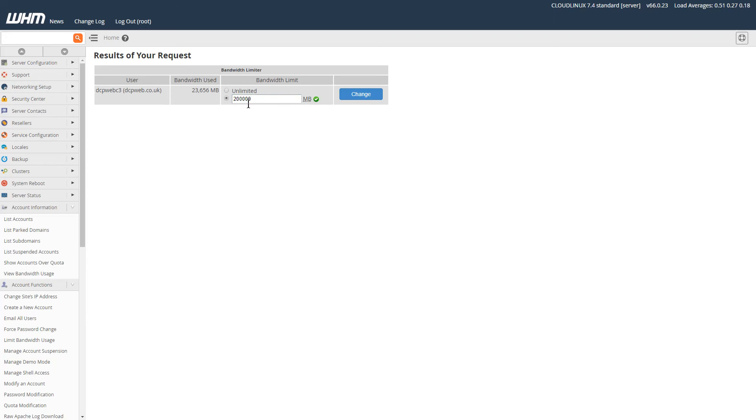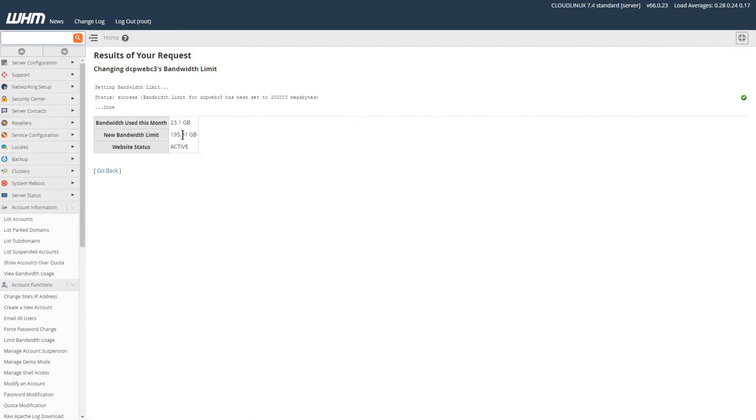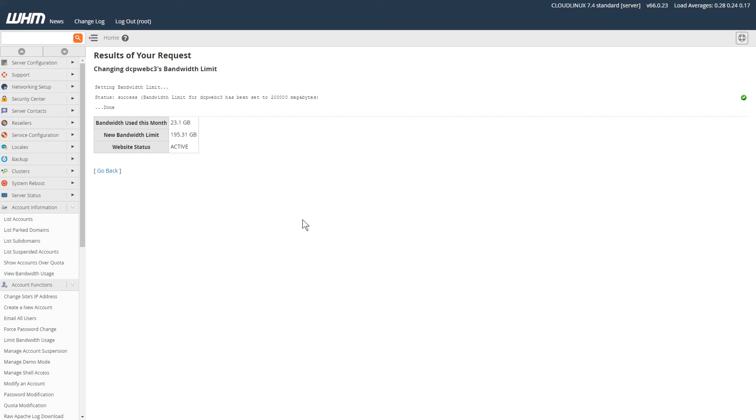And then it's going to allocate that much bandwidth to this particular account. You need to keep an eye on your bandwidth. Again, WHM should send you messages if you set it up. For each cPanel account, you can assign almost like a manager.